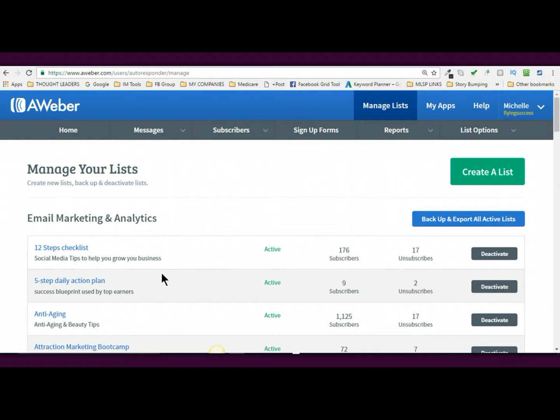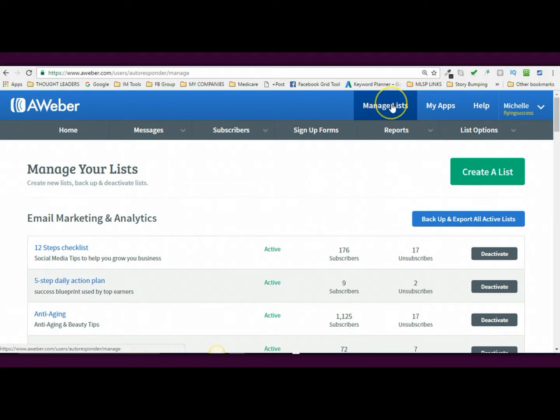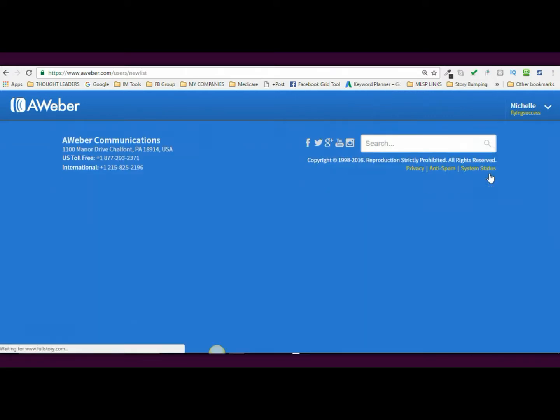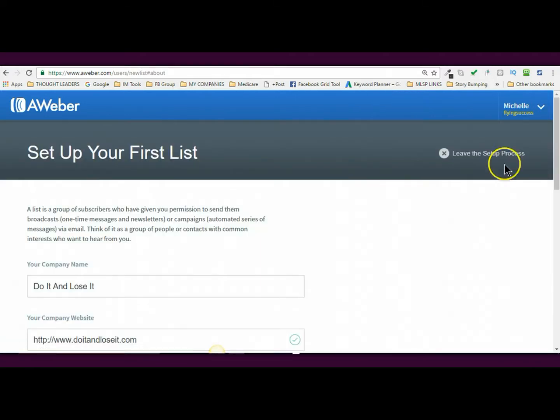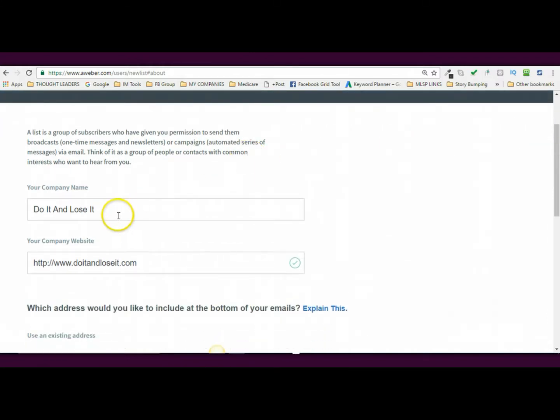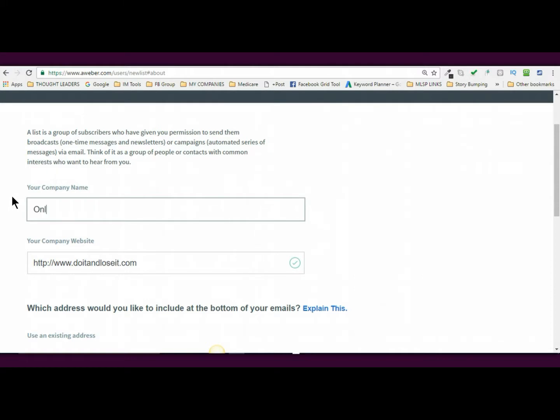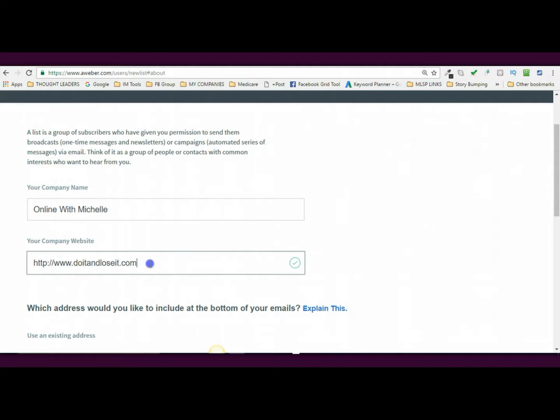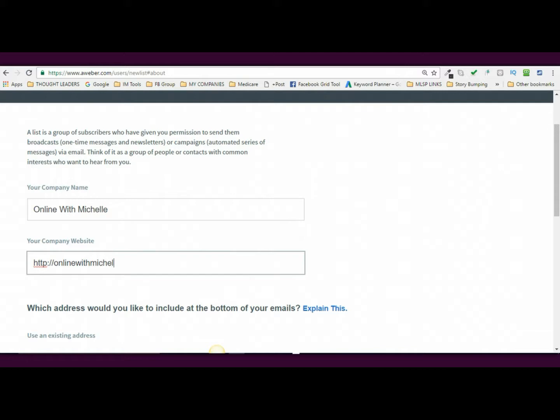So what you do is you log into Aweber and then you're going to click on manage lists and then you're going to click create a list. So I'm going to tap on that and what you need to do is you need to fill out your company name so I have several lists so this one is going to be my OnlineWithMichelle list, my company that is, and my website I'm going to do OnlineWithMichelle.com.